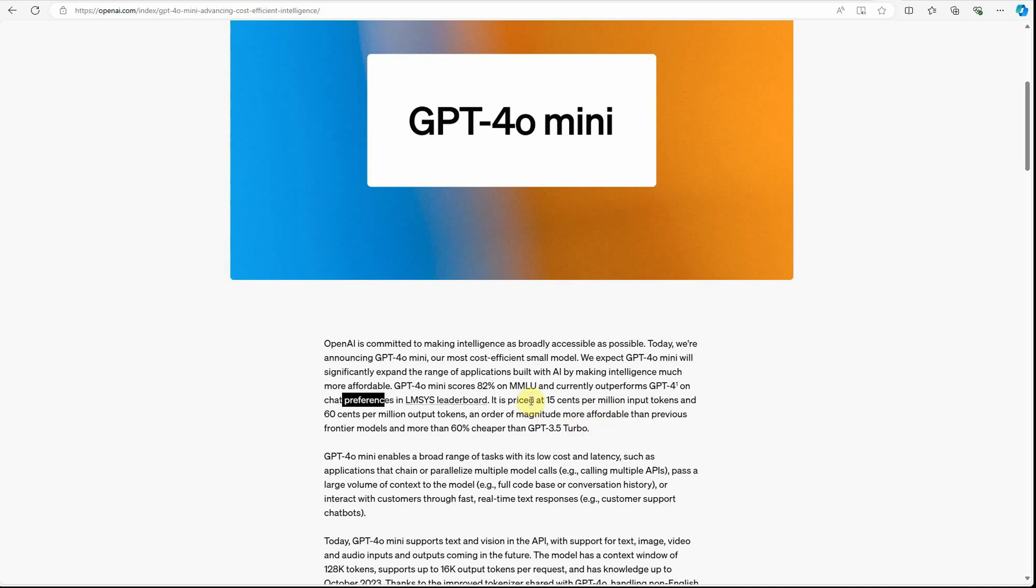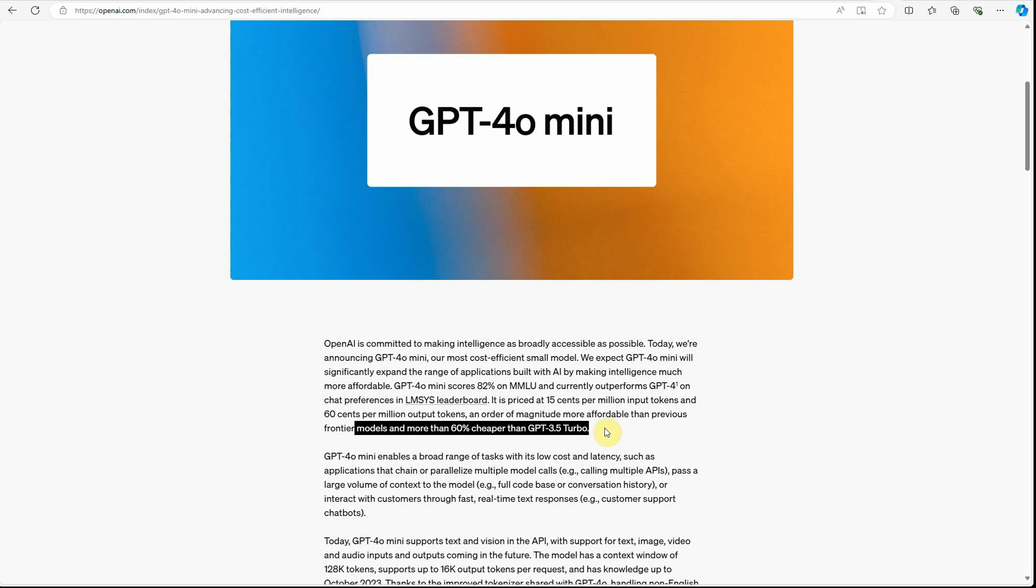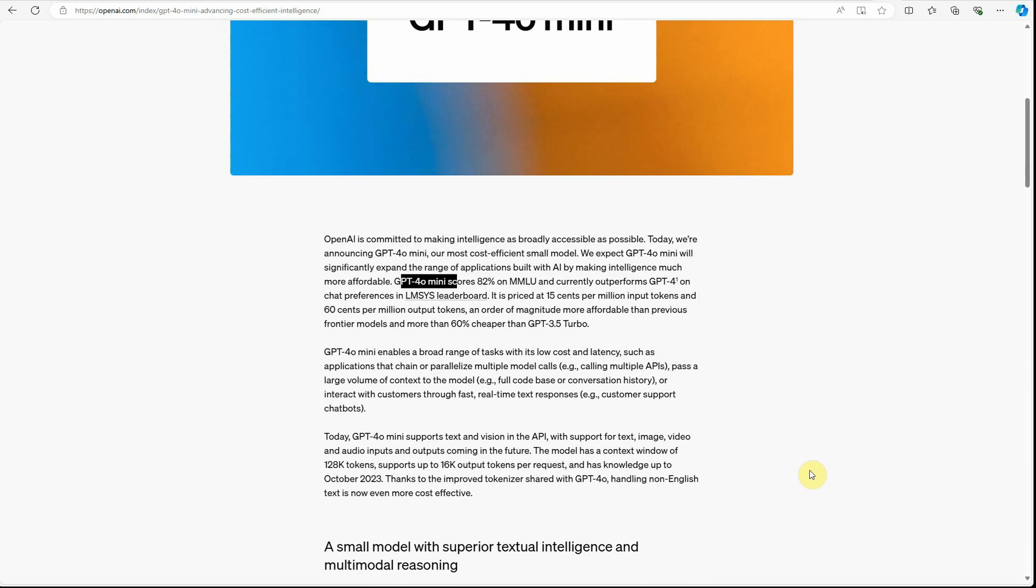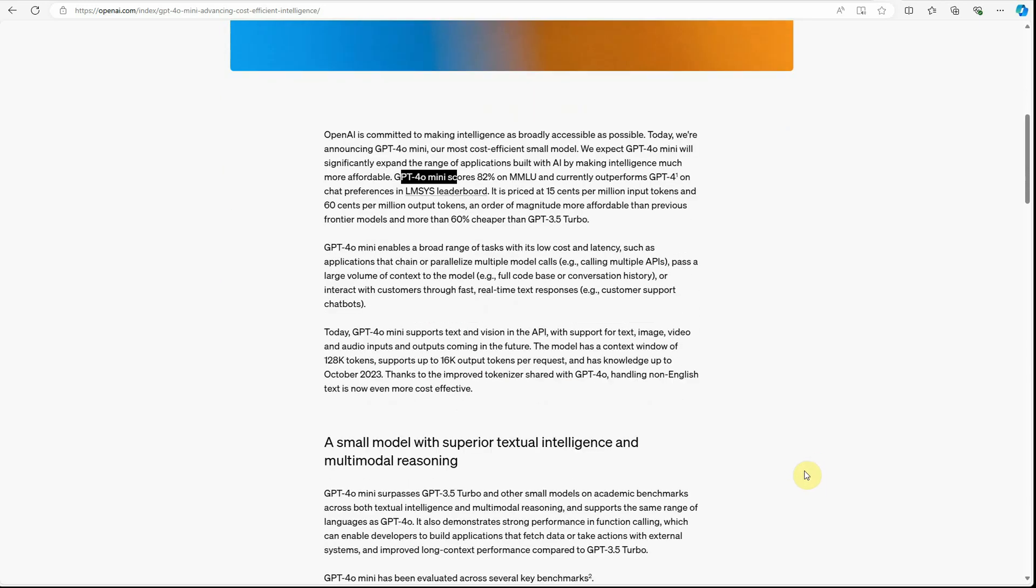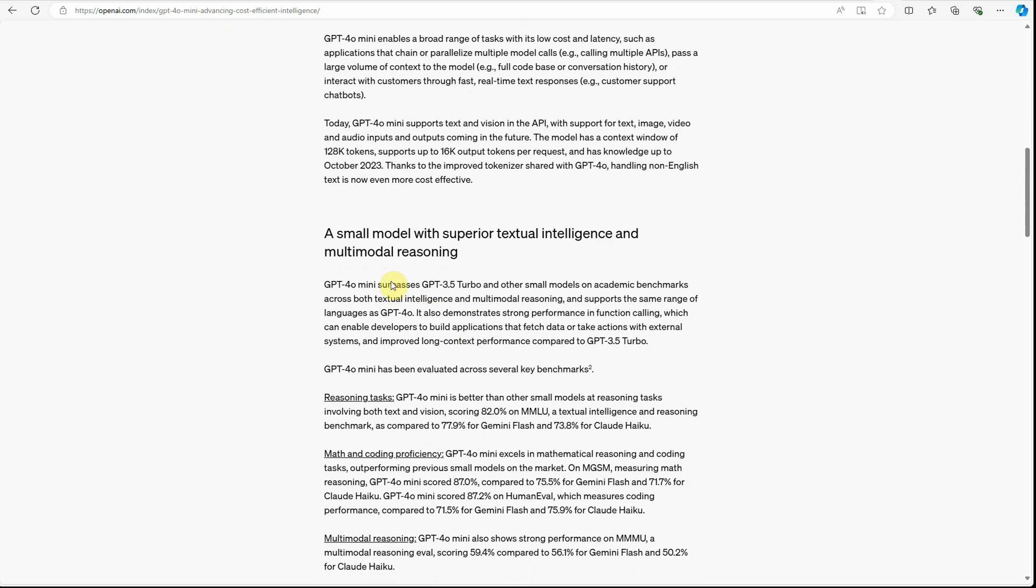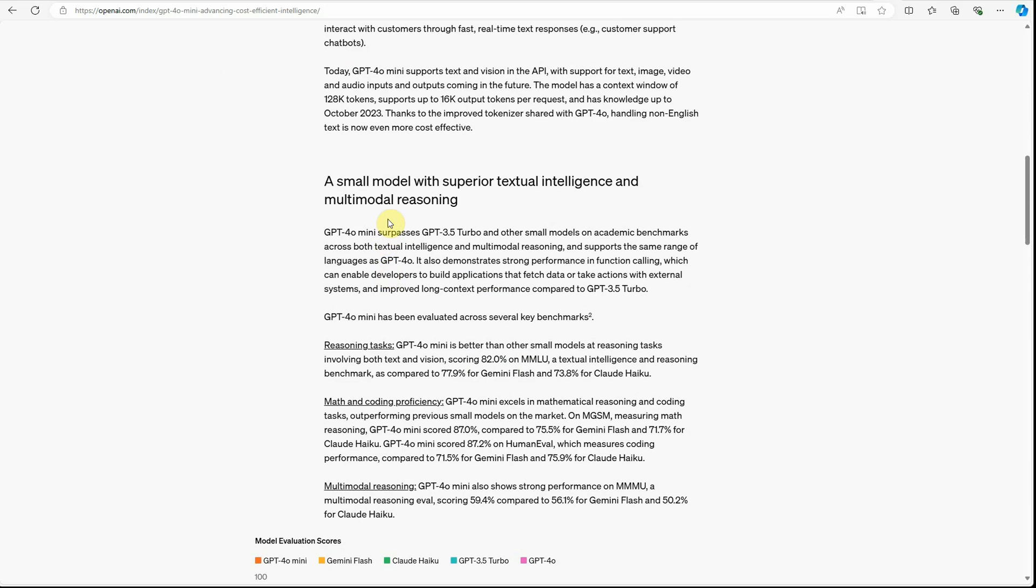It is charging 15 cents per million for input tokens and 60 cents per million for the output tokens. And if you will read this particular line, it is 60 percent cheaper than GPT-3.5 turbo. So if it is cheaper than 3.5 turbo, definitely everyone will go ahead and use GPT-4o mini.